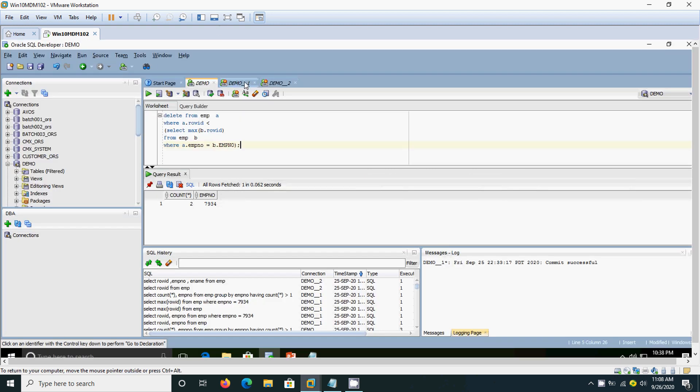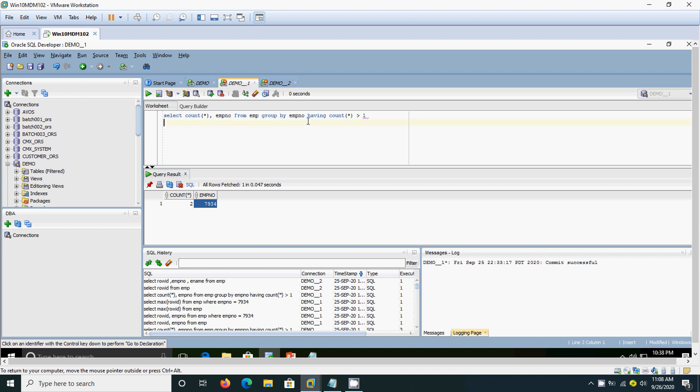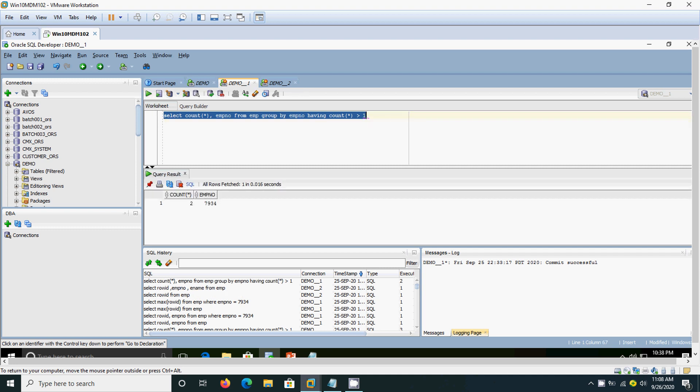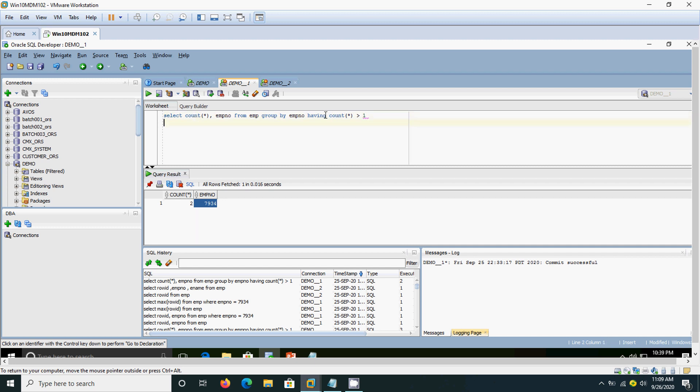In last video we have seen how to find out the duplicate rows by using this query. We have executed this and we have found out the duplicates. This 7934 employee number has got more than one record, so it has got duplicated. Here we have used the aggregate function count and group by class and having class to find out the duplicates.